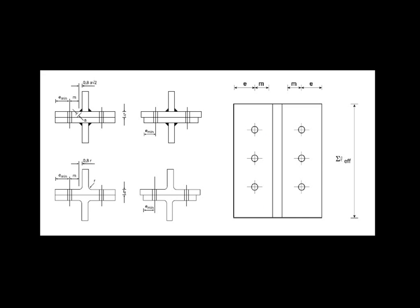This approach is not mentioned in the standards because a T-stub model is usually recommended instead, despite its clear defects and failings. Firstly, it lacks generality. Bolts must be regularly arranged in two rows, etc.